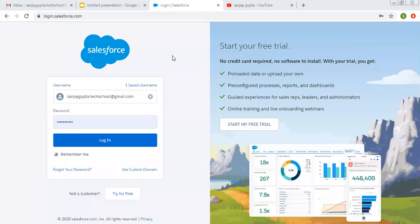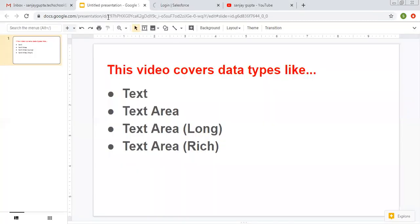Hello friends, I am Sanjay Gupta. I welcome you on Sanjay Gupta Tech School. In this video, I am going to cover the topics which are related to data types in Salesforce. I am going to explain four data types: text, text area, text area long, and text area rich.